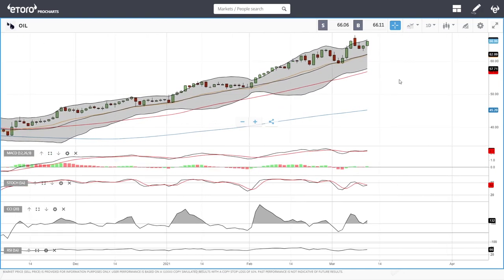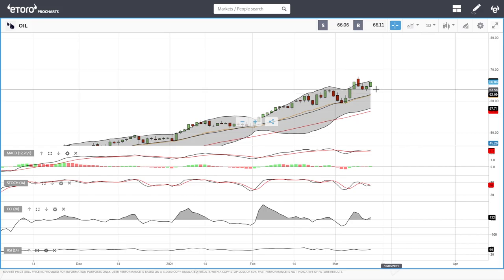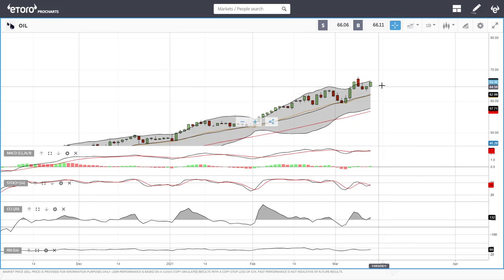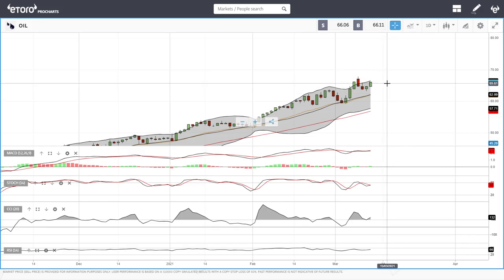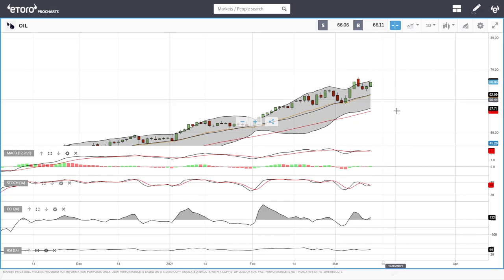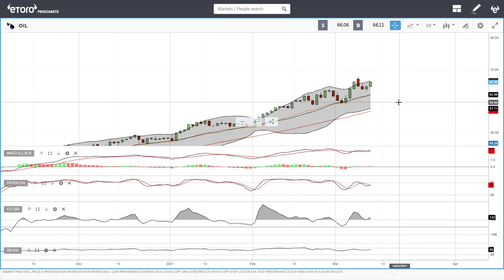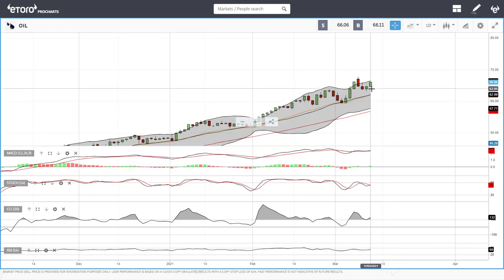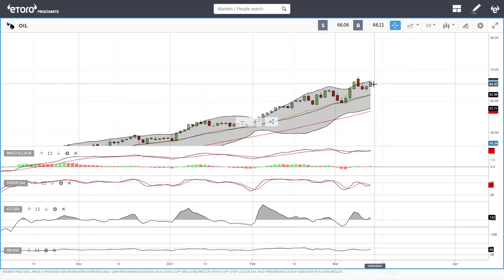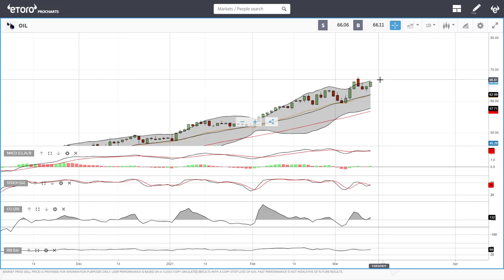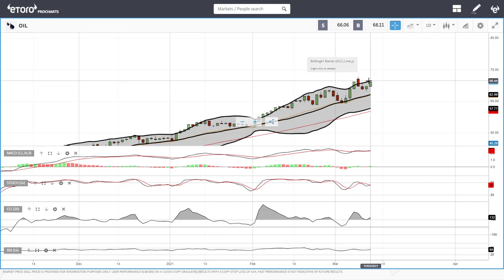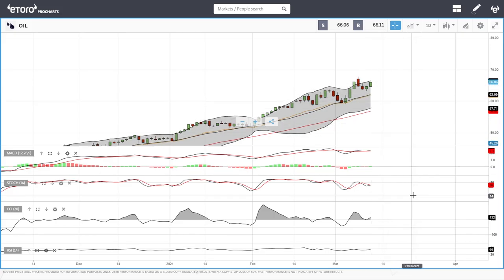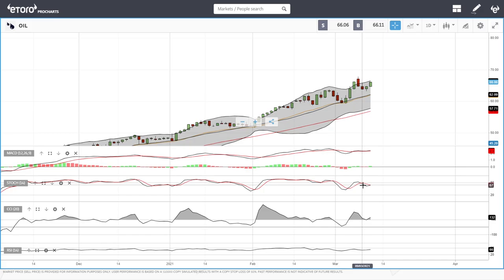Oil had another good day today — it rallied two percent. We are getting again very close to the top of the bullish band, getting fairly overstretched. We may see this rally up towards around 67 give or take before it breaks down, if we don't break down before that.